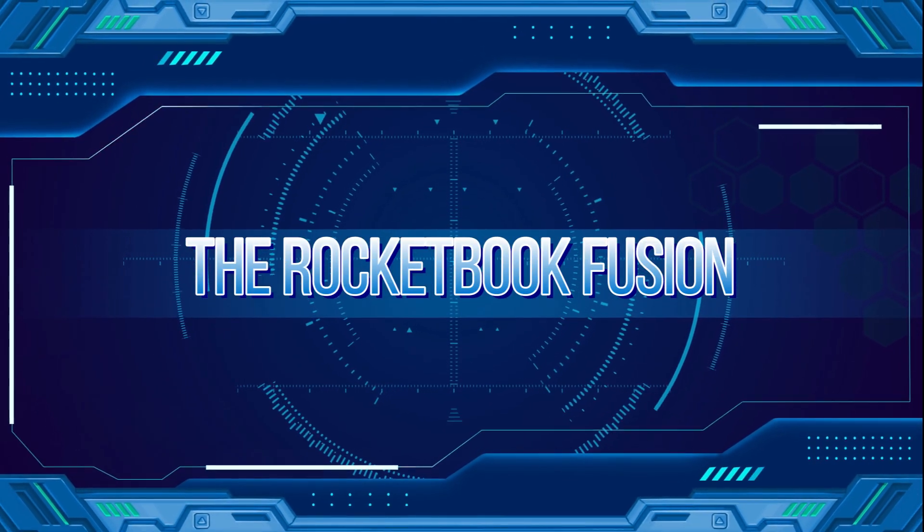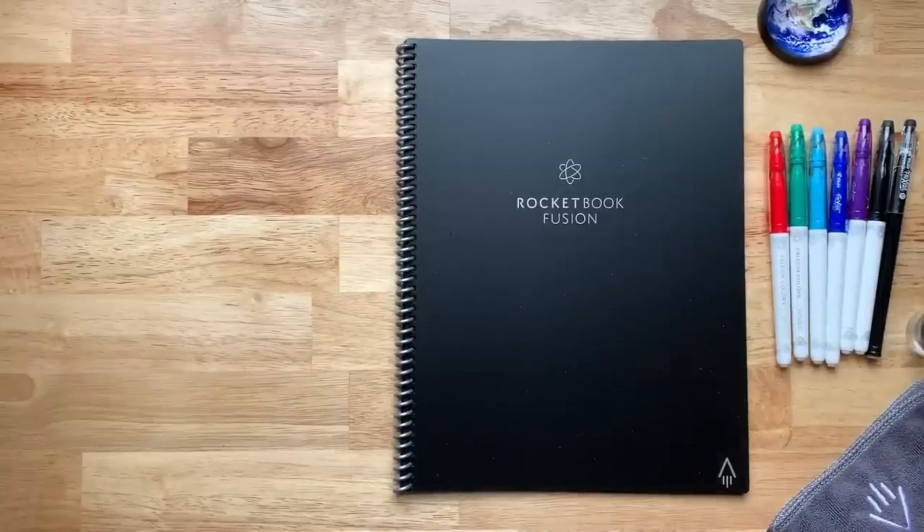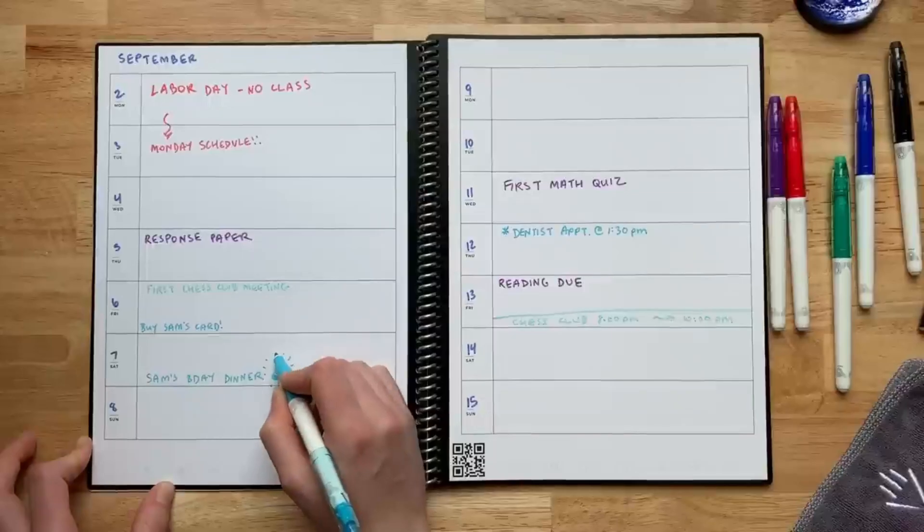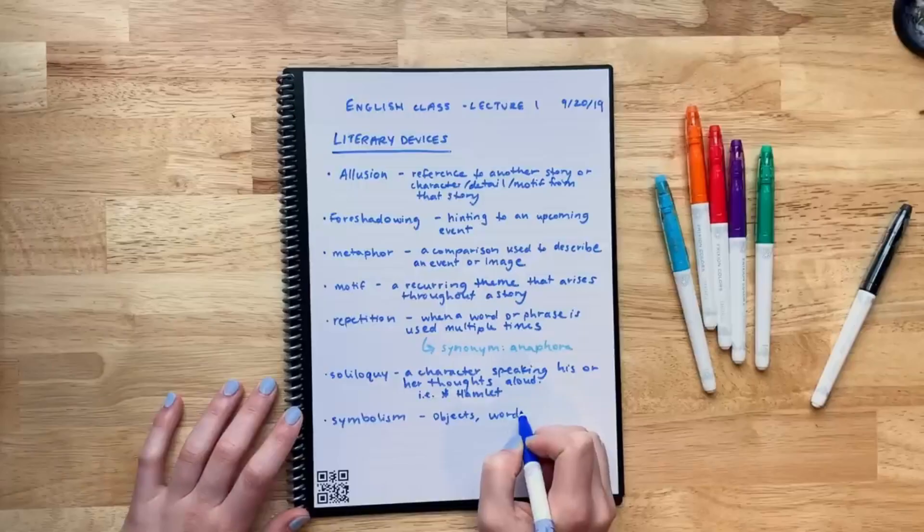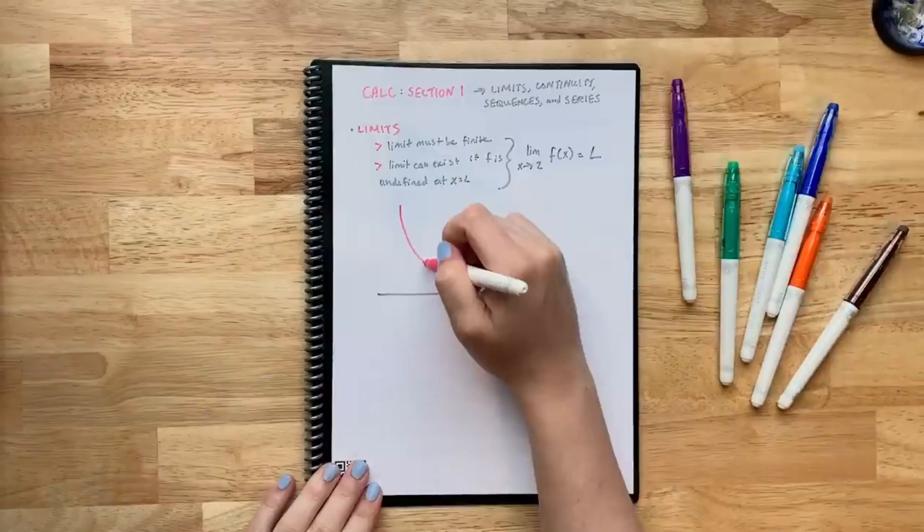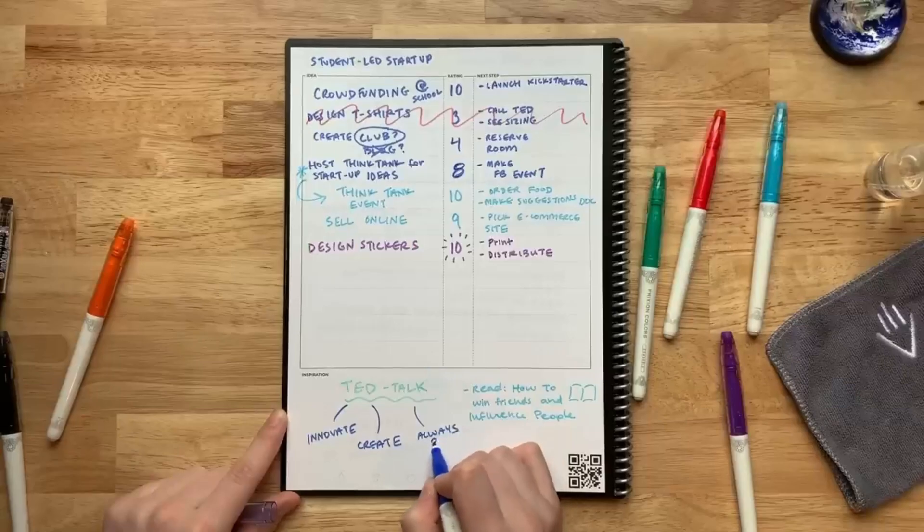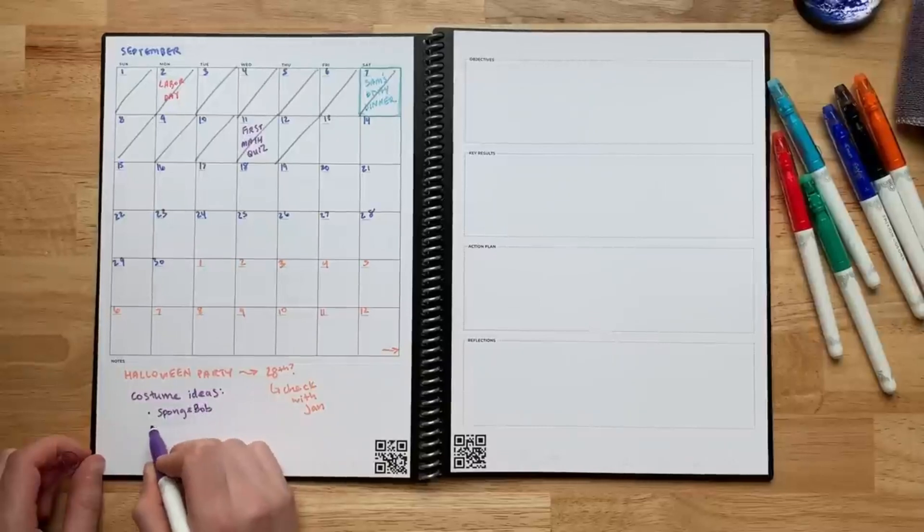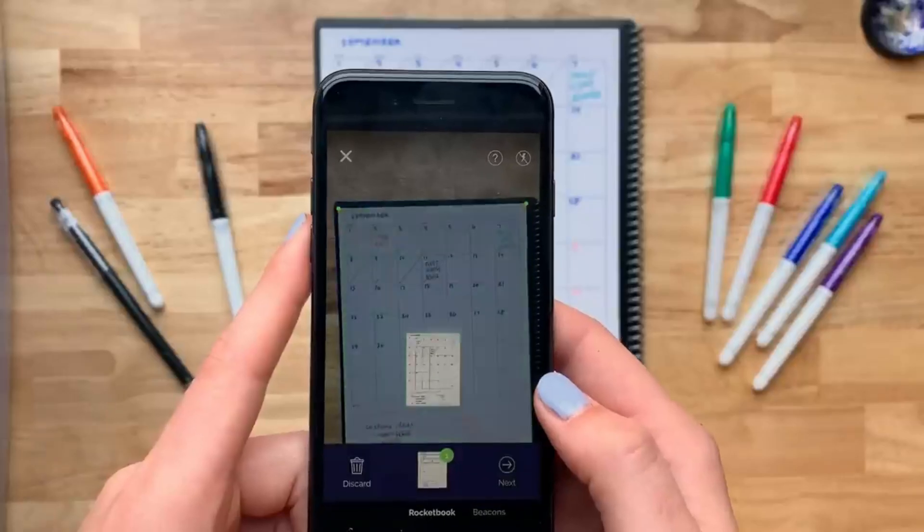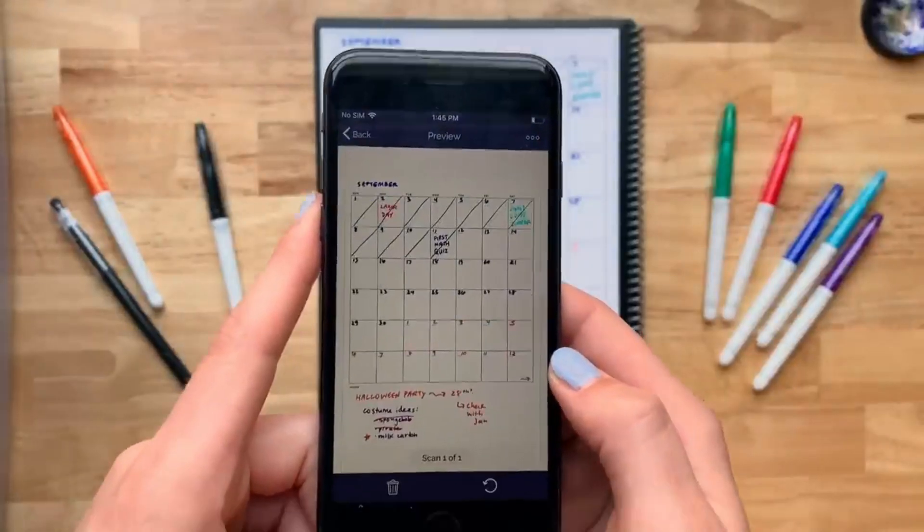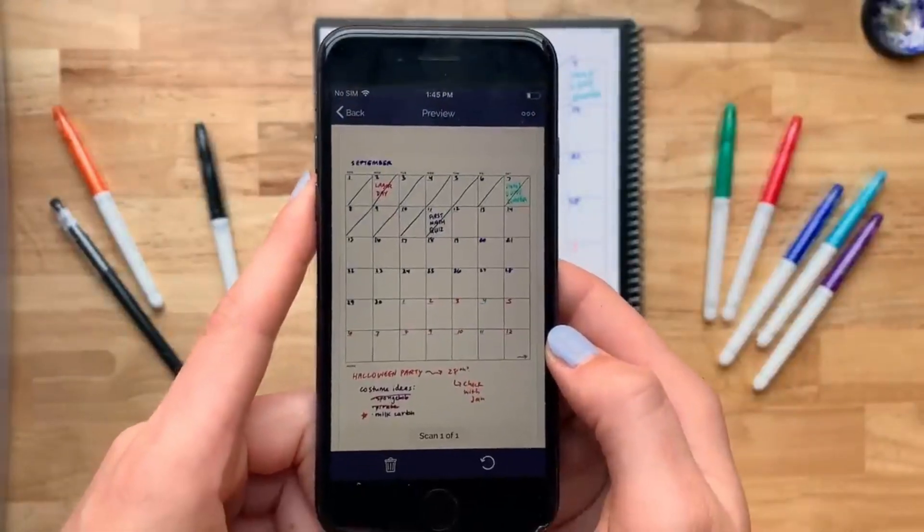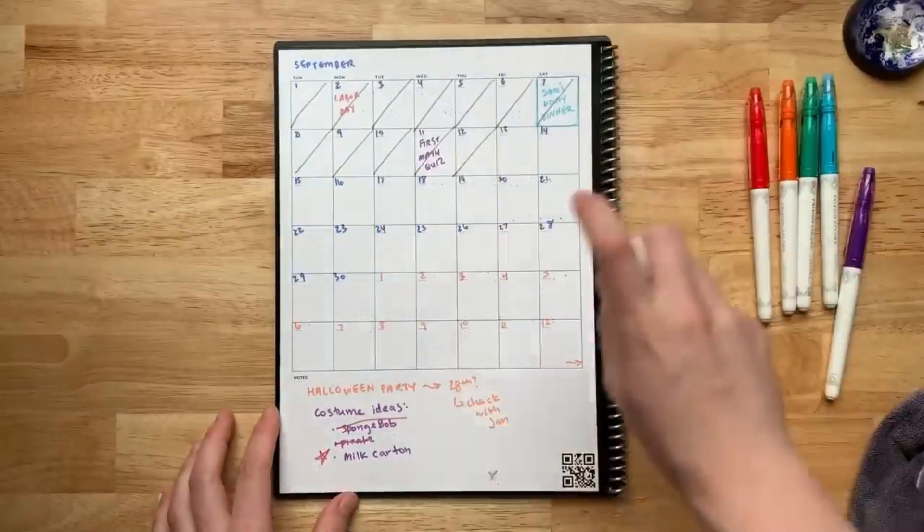The Rocketbook Fusion is crafted with attention to planning, productivity, and note-taking. Like its sibling, the Rocketbook Everlast Core, the Fusion Notebook is reusable and compatible with cloud services, enhancing its appeal for those looking to streamline their organizational habits.